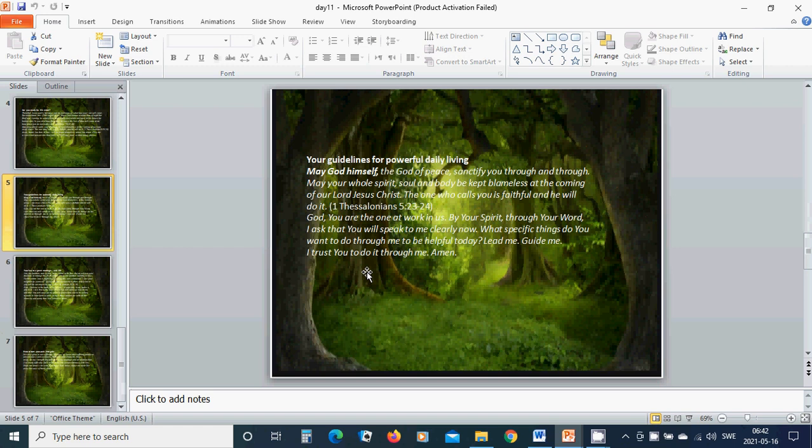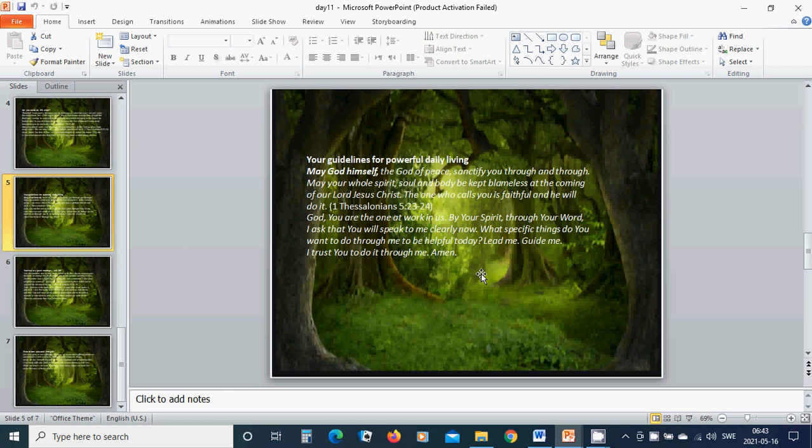Your guidelines for powerful daily living. May God Himself, the God of peace, sanctify you through and through. May your spirit, soul and body be kept blameless at the coming of our Lord Jesus Christ. The one who calls you is faithful and He will do it.